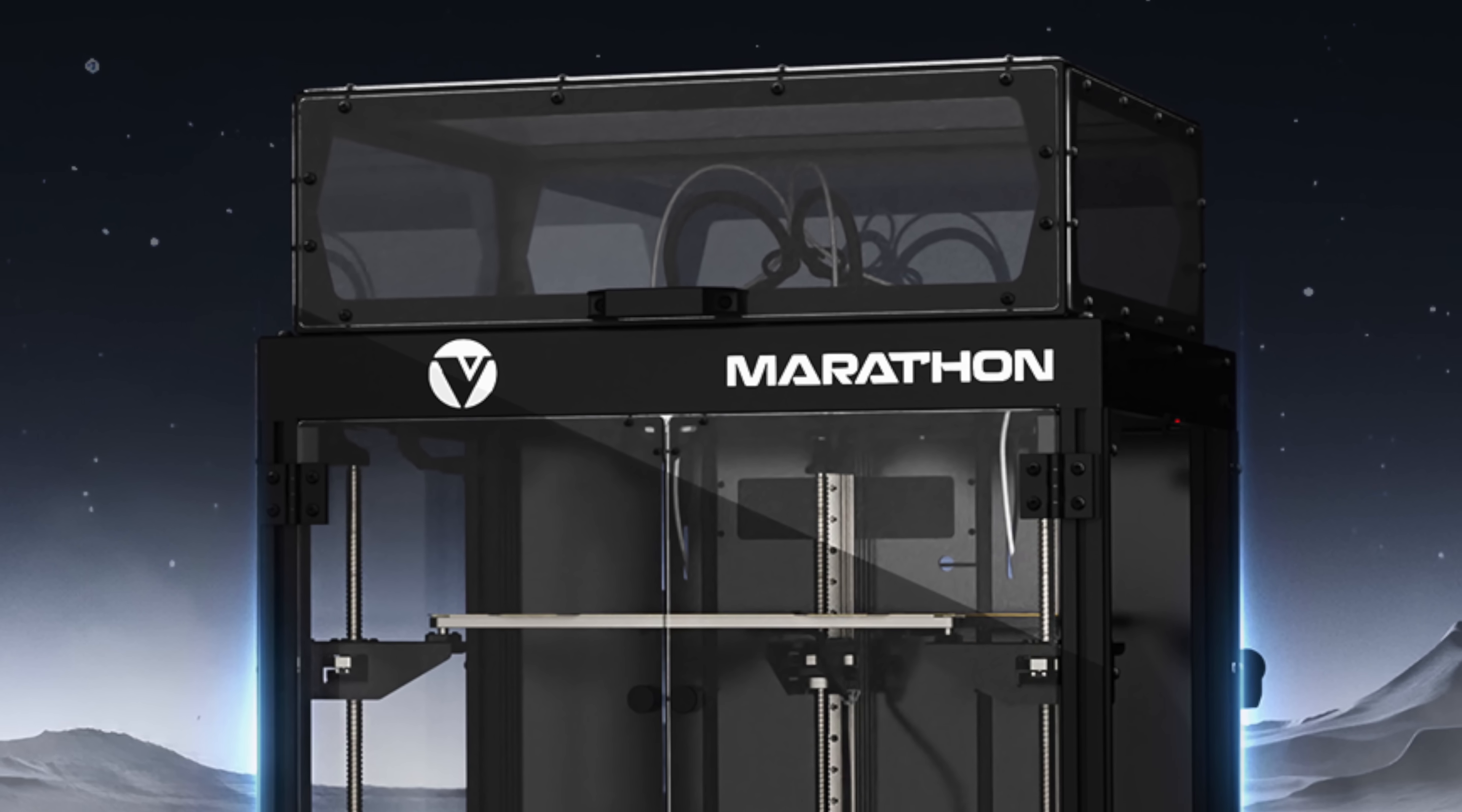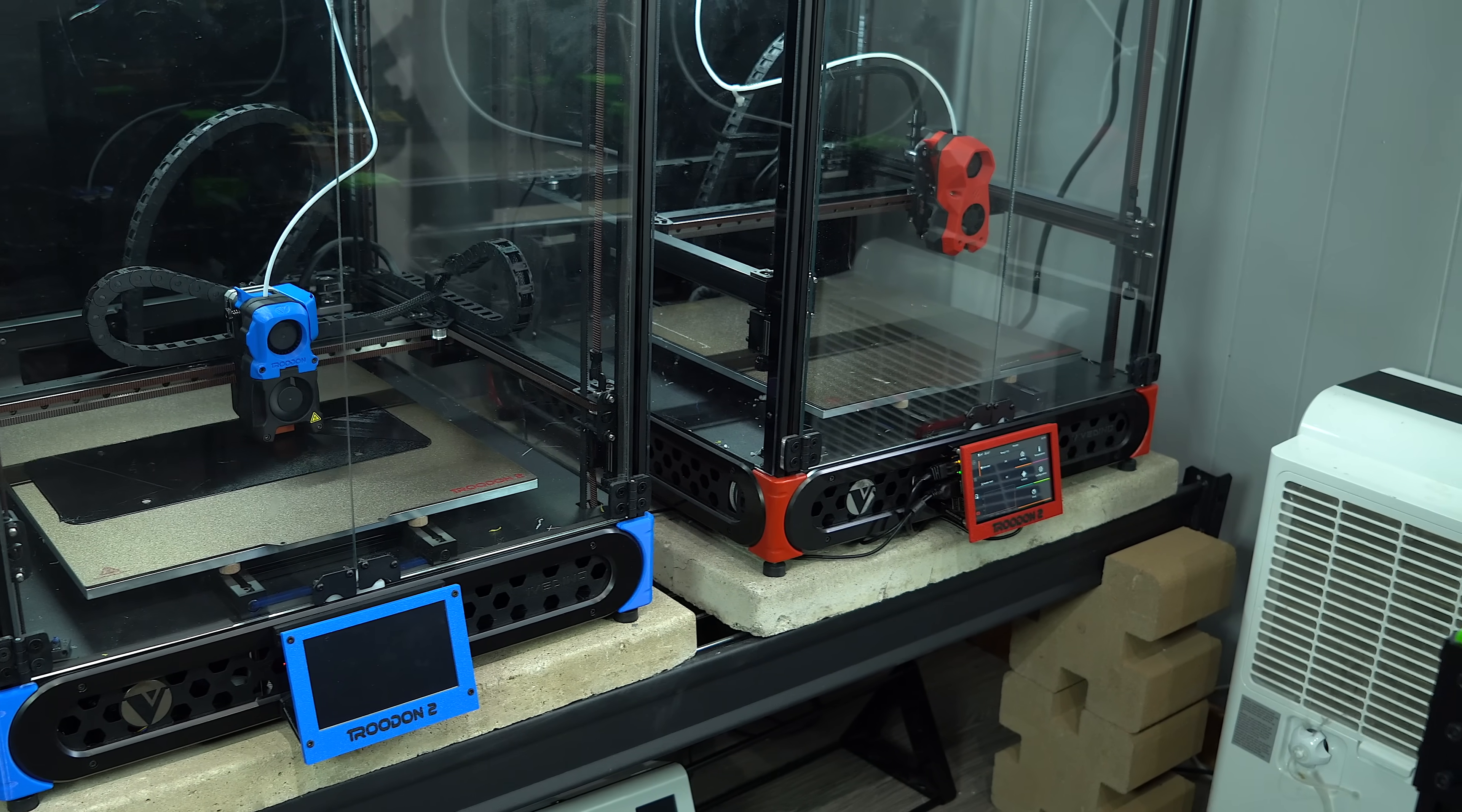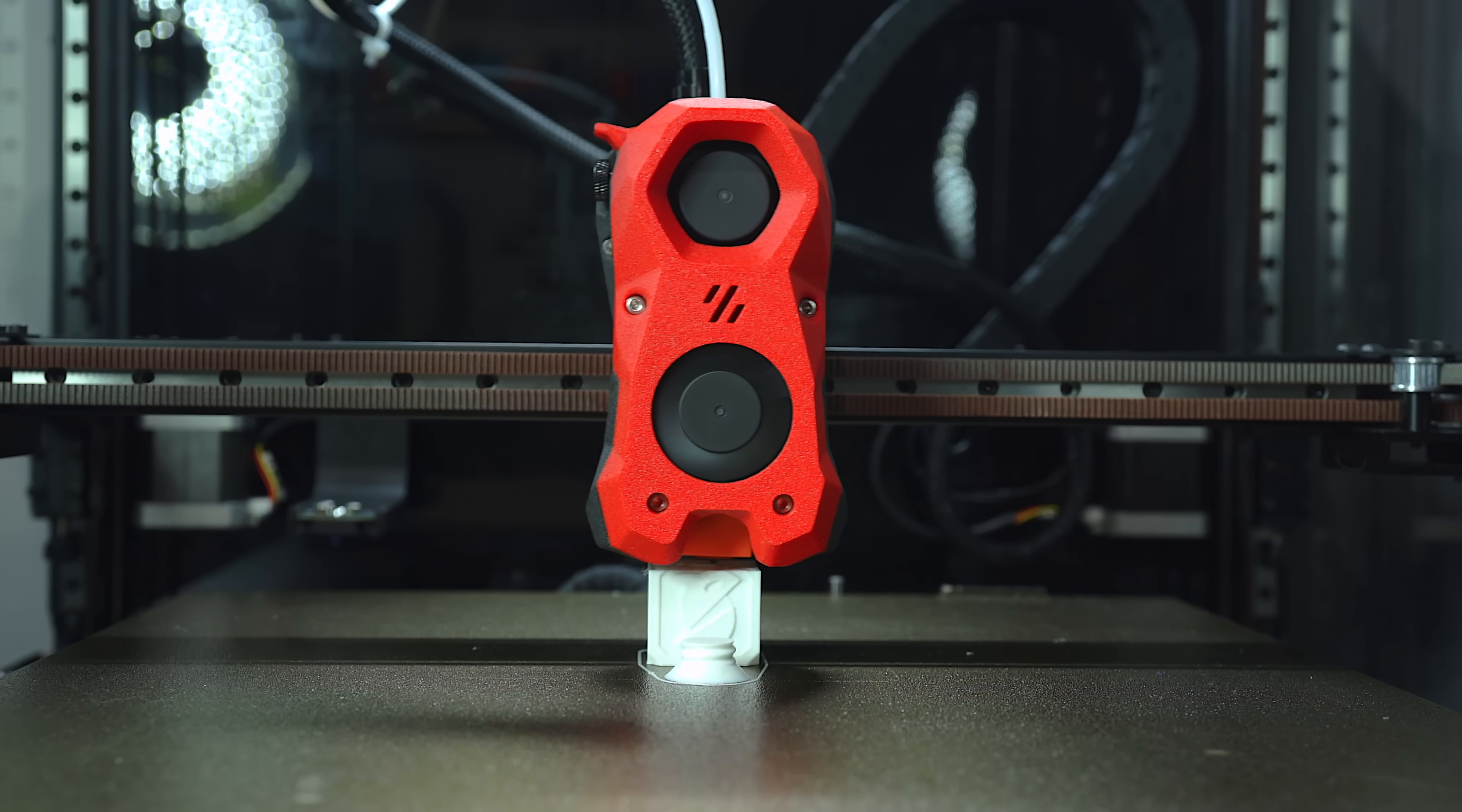This is a brand new printer from the team behind the Troodon 2.0, a Voron 2.4 derivative that I've covered extensively on this channel in the past. I don't yet have my hands on the Marathon, but what I do have is an exclusive interview with its designer, Dr. Dan Marinescu.